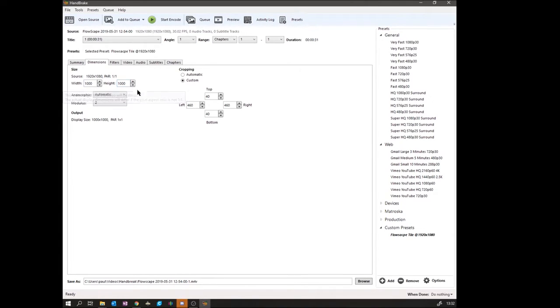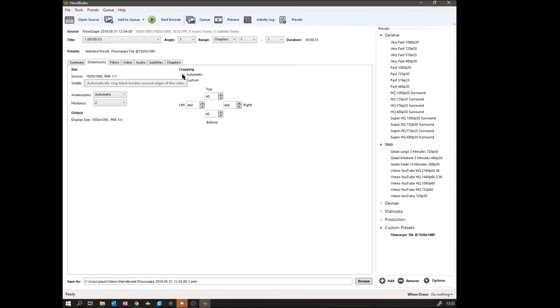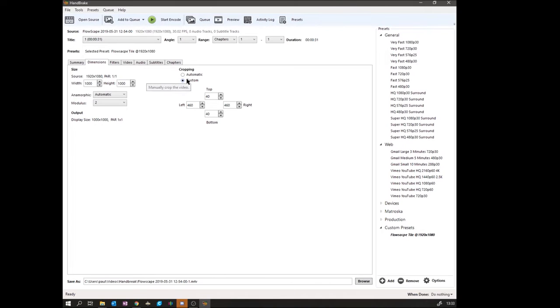And then there are the cropping controls. Once again, you've got automatic. So if you've got something that's not going out onto the outside or off of the map, you can use that and it will automatically crop all of the black away from your image. In our case it won't work because we've got things flying around in the blackness, so we need to crop it manually.